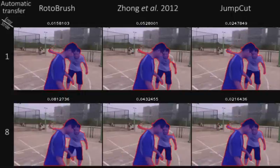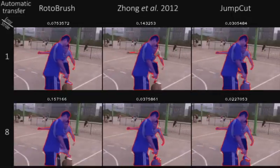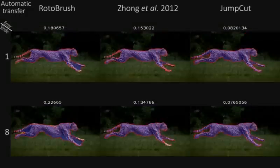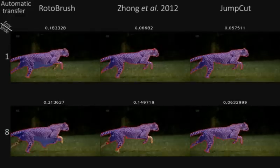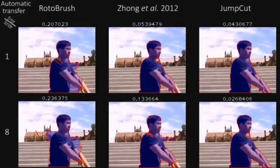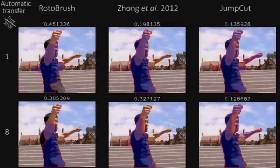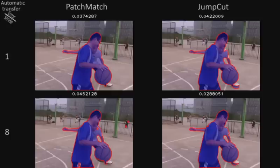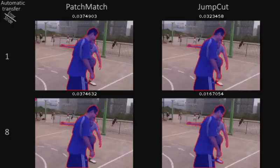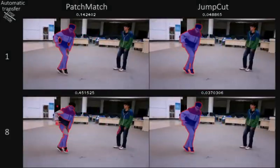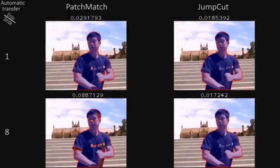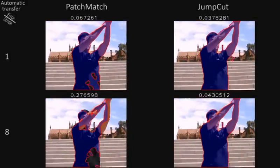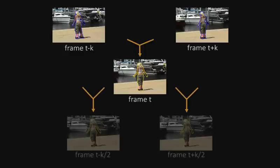We evaluated our system on several challenging datasets. Here are some visual examples. Our method produces fewer errors, especially for distant propagation and for the case of fast motion. This is a comparison between using simple PatchMatch and our method for mass transfer. Please see the paper for a variety of quantitative comparisons. Given the results of distant transfer, mask interpolation can be used to segment intermediate frames.